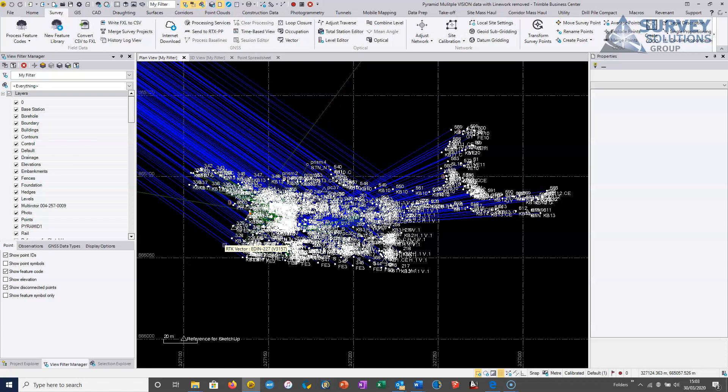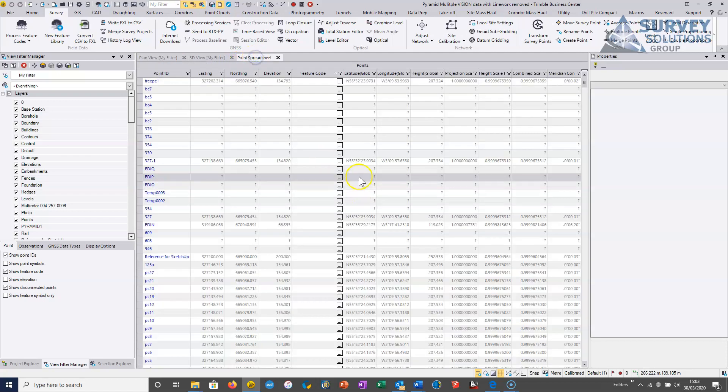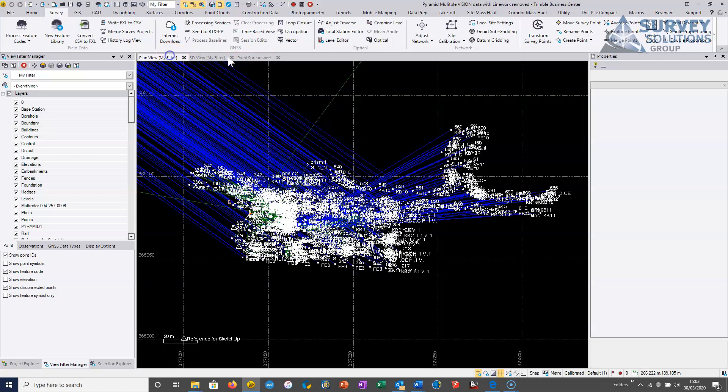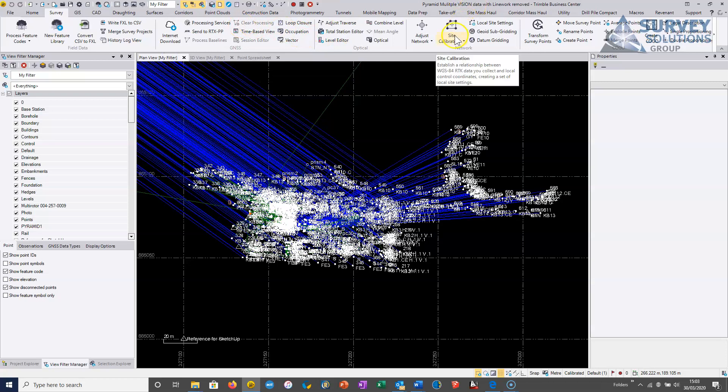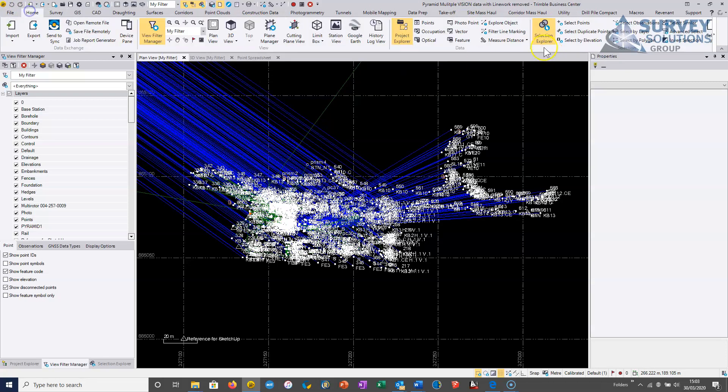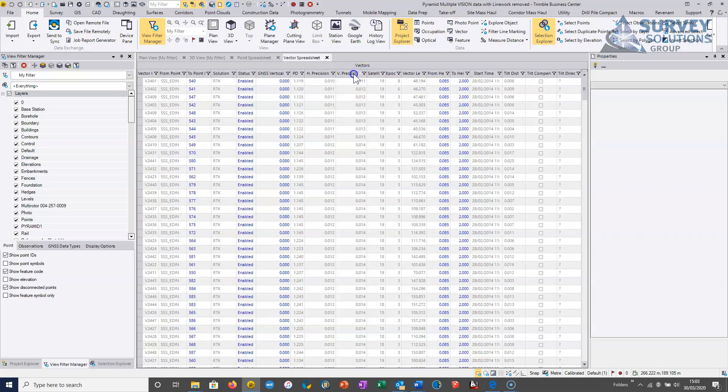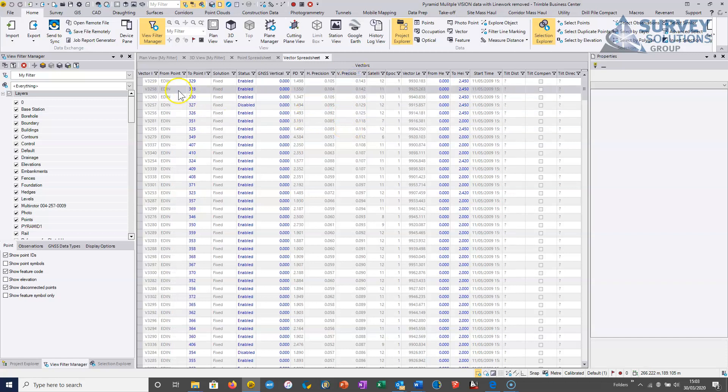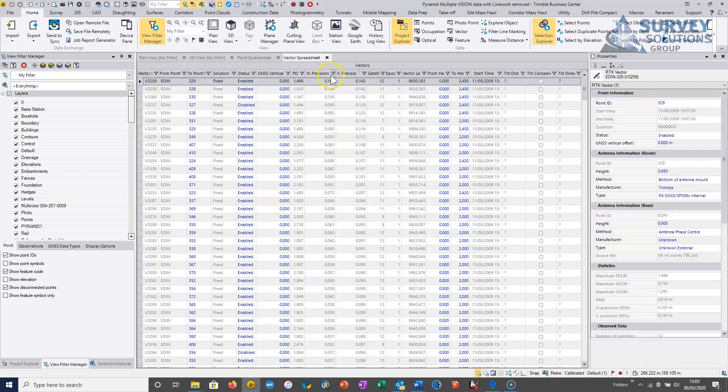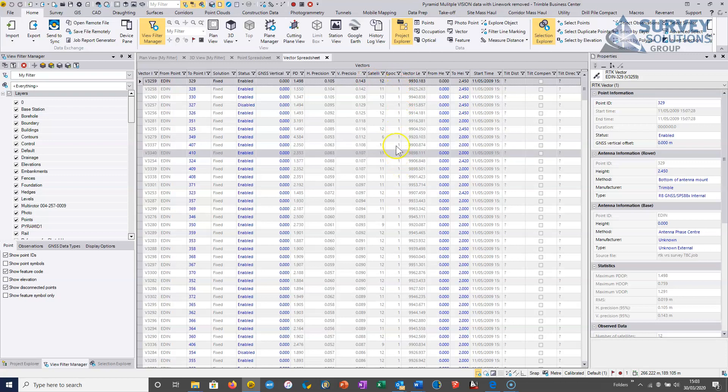However, we generally would continue to QC the detail data, the detail points. So one that I use quite a lot is we can QC the vector data, so we can just go into the GNSS vectors and we can order by precision for instance, and we can just see where maybe the surveyors just pushed in to the limits of RTK.